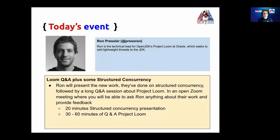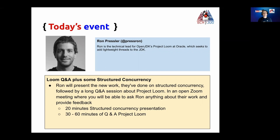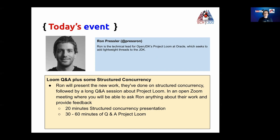And finally, I'm very proud to introduce Ron Pressler. Ron is the Technical Lead for Open JDK Project Loom at Oracle, which seeks to add a lightweight thread to the JDK. Thank you, Ron, to be here and share with the Java community your amazing work and for being here today.